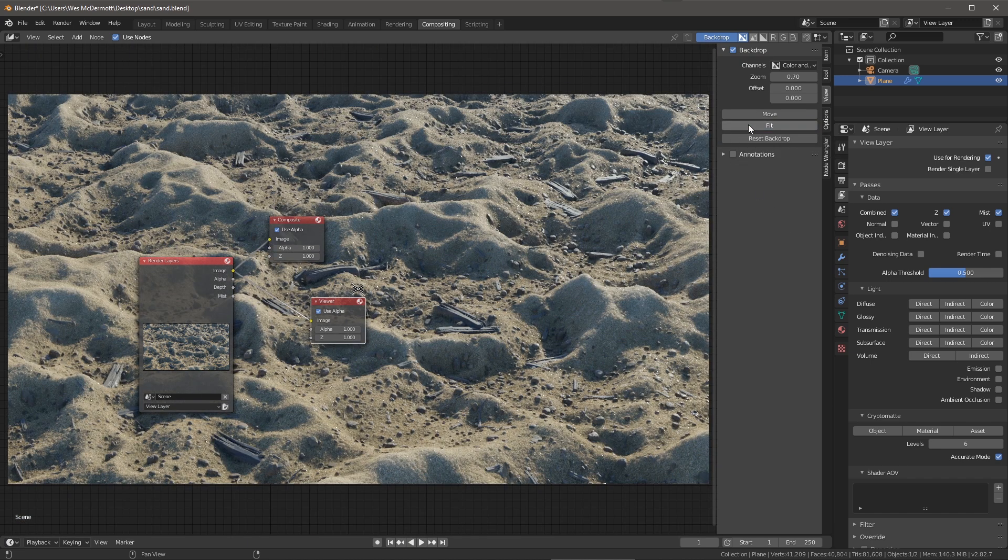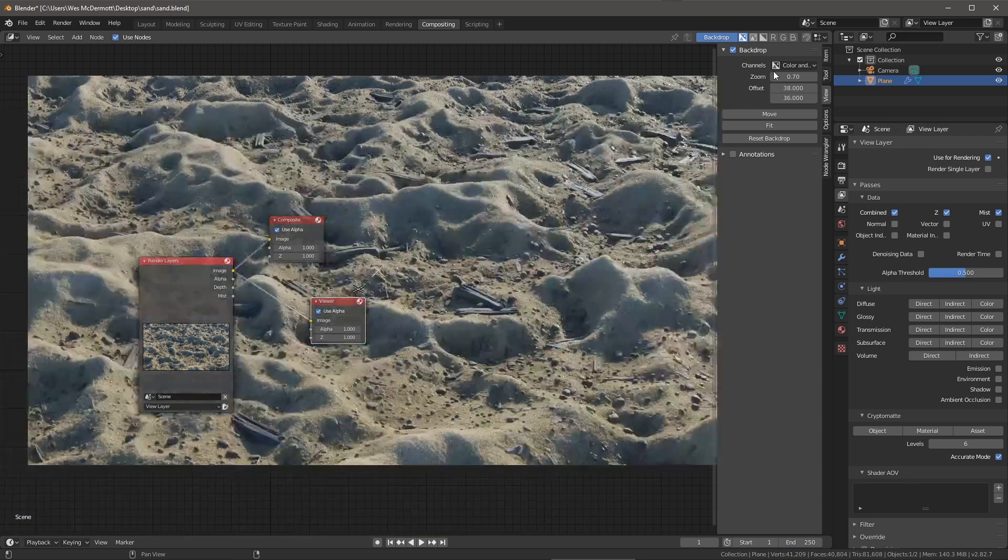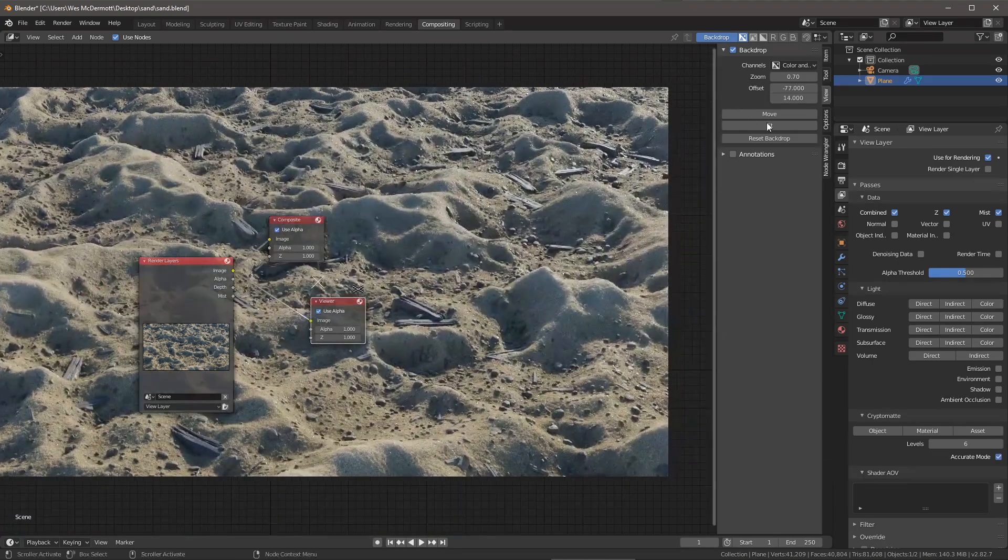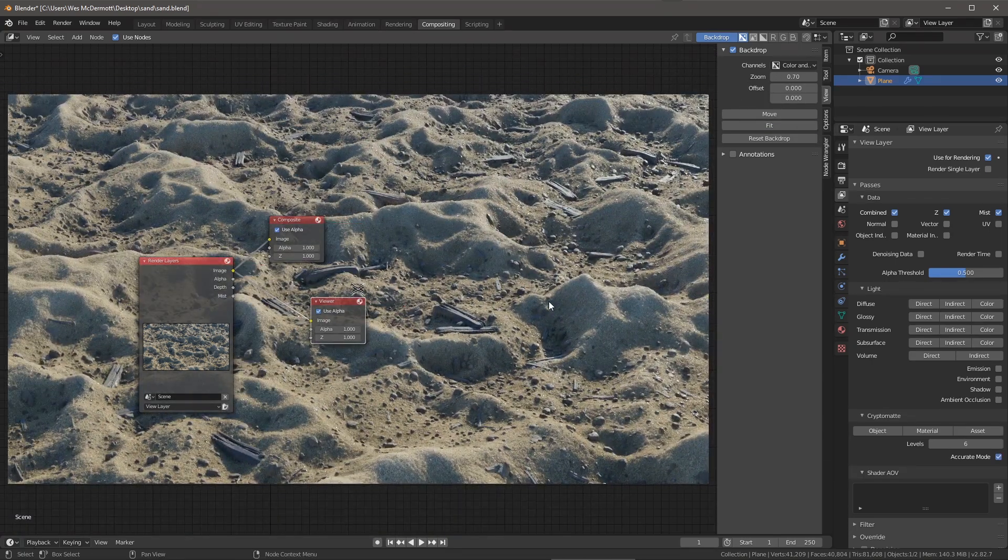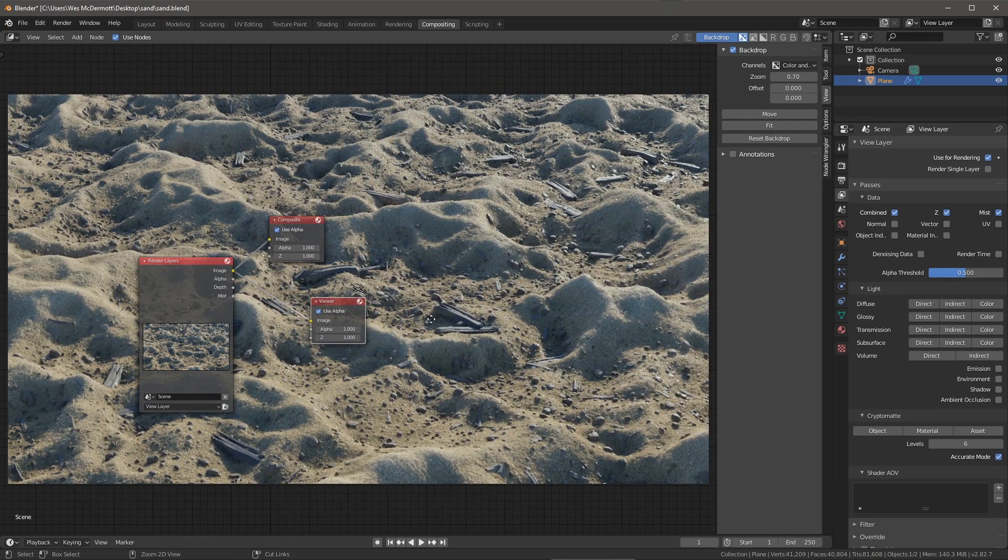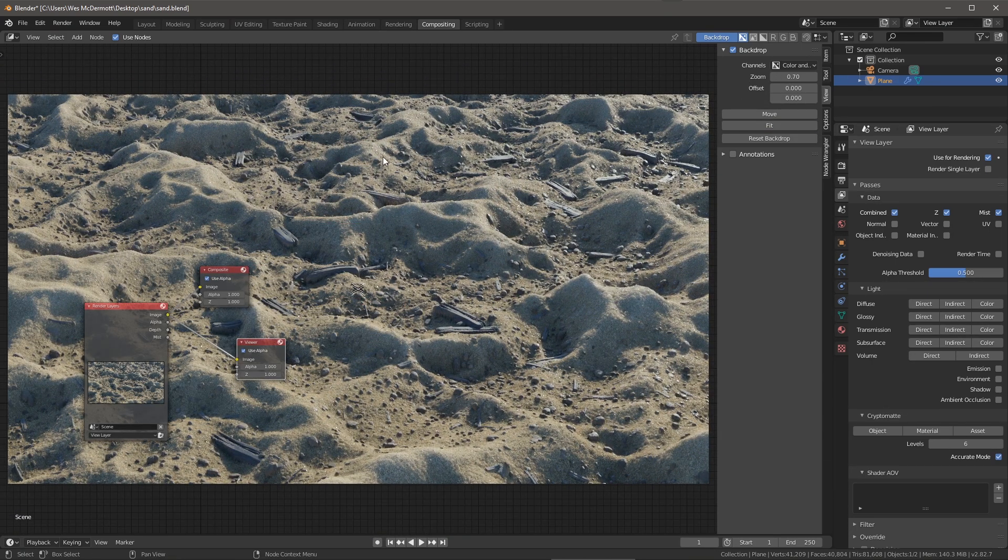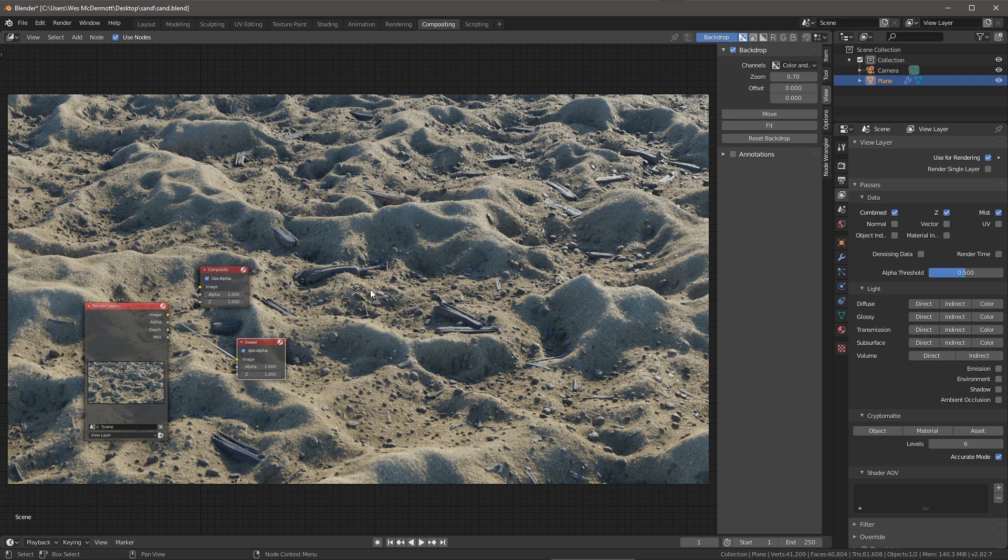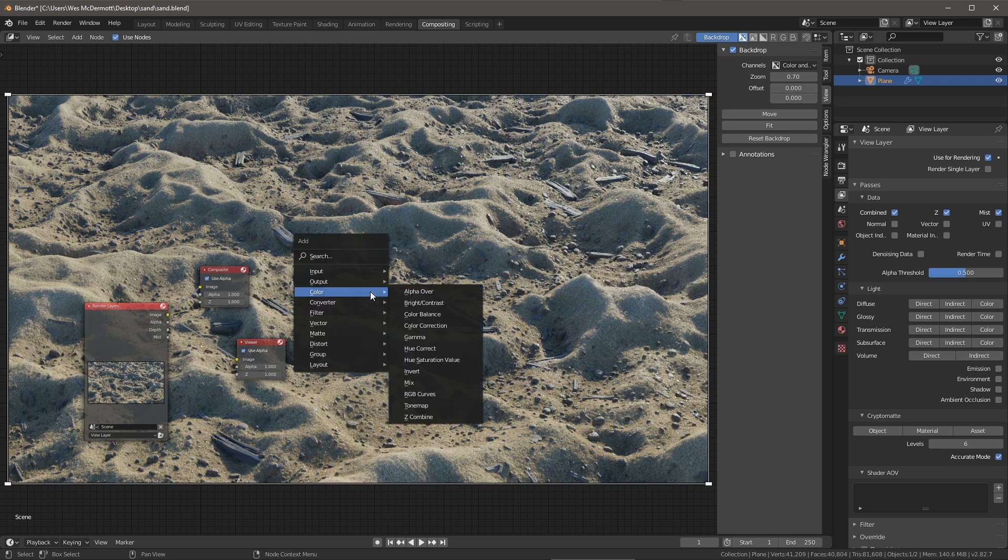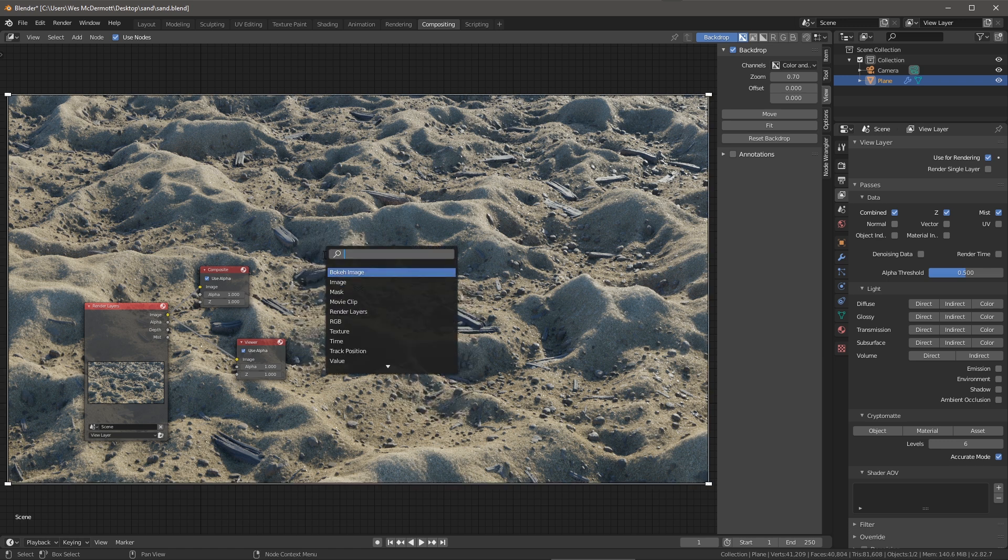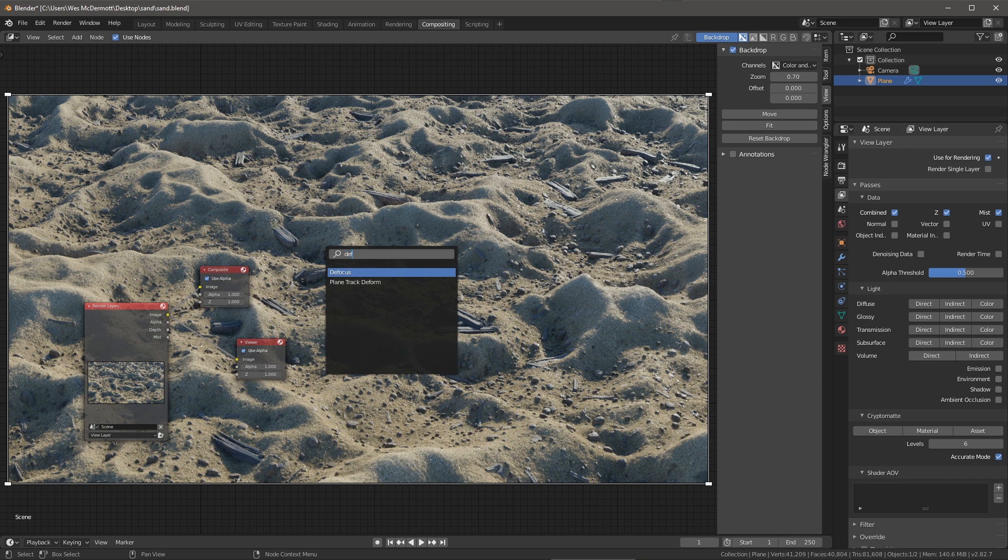Now with the viewer node selected, if I come over here to the view I can choose to fit the background image to the view. I can also move and scale this as well, but for now we're just going to fit this to our view. So now let's create a defocus effect. I'm going to hit Shift+A to create a node and in my search I'm just going to start to type in defocus.